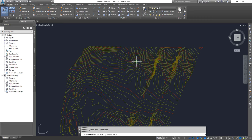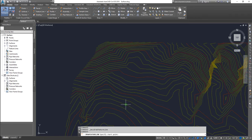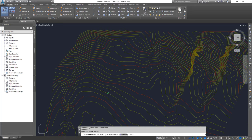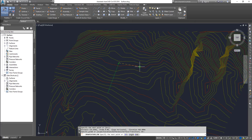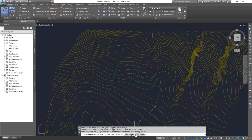Click OK and start creating the feature line. I'm going to do one grading object and show you how to do both fill and cut grading. Let's place it somewhere in the middle - one point at surface elevation, another point at surface elevation, another point at surface elevation, and more points. When you want to close it, click 'close' to close the feature line.